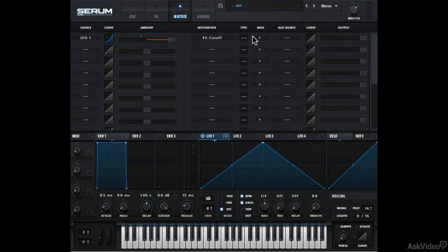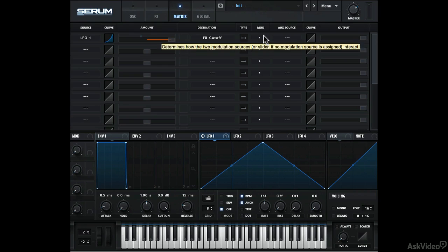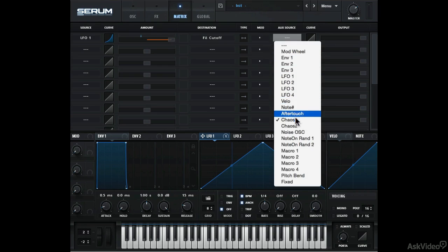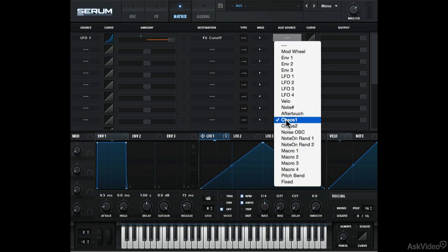Okay, so you know the source and destination dropdown options, but you can add an additional aux source that will influence the modulation. You have a list of modulation sources here. Let's try the chaos modulator.